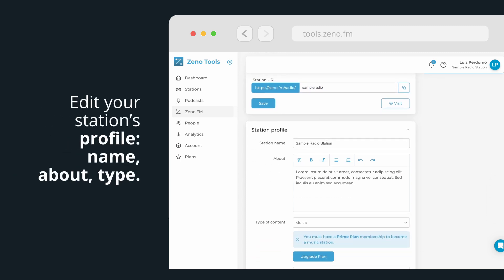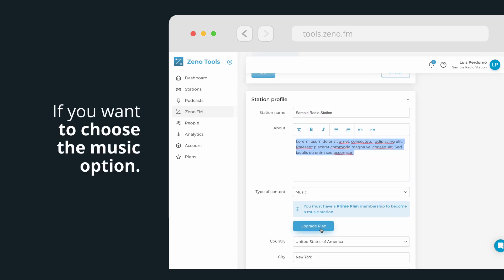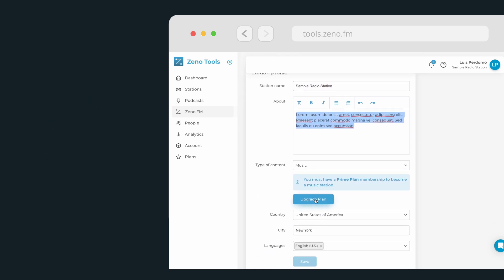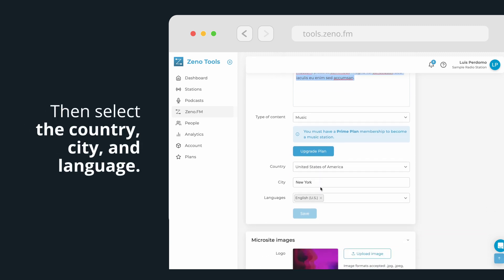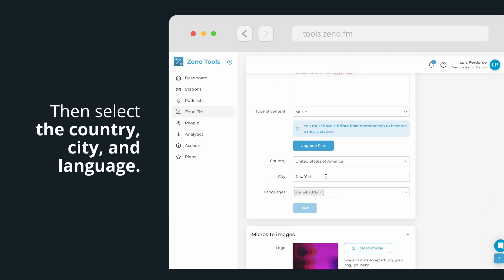Edit your station's profile, starting with the name, a brief description, and the type of content. If you want to choose the music option, you need to upgrade to the prime plan. Then select the country, city, and language, and click on Save.